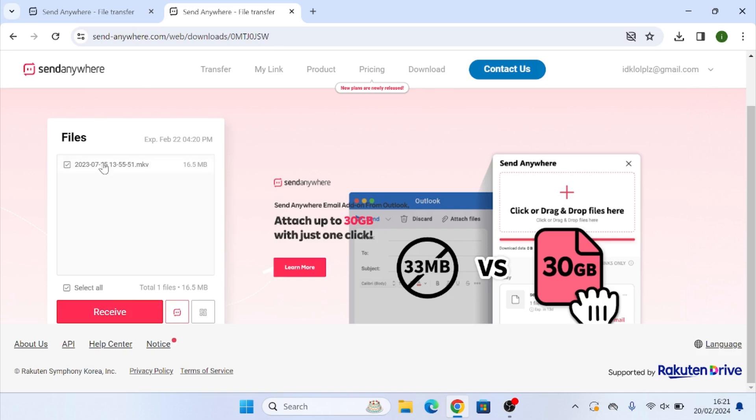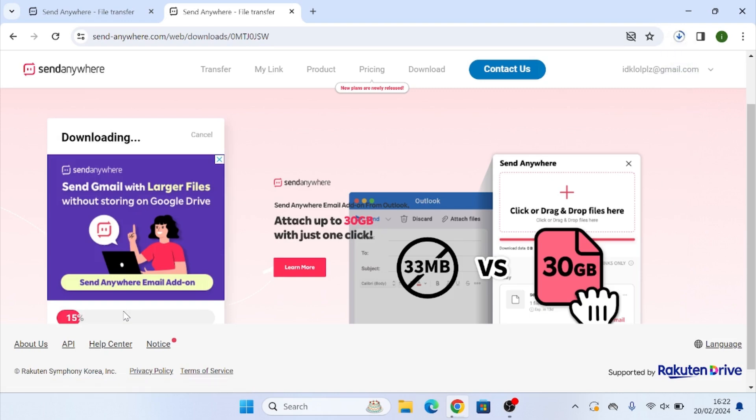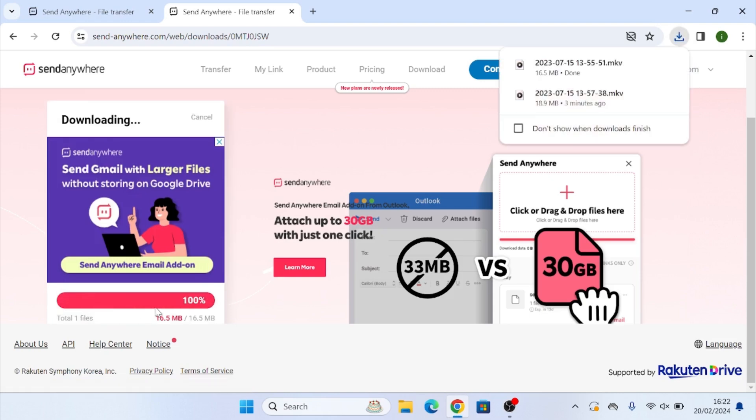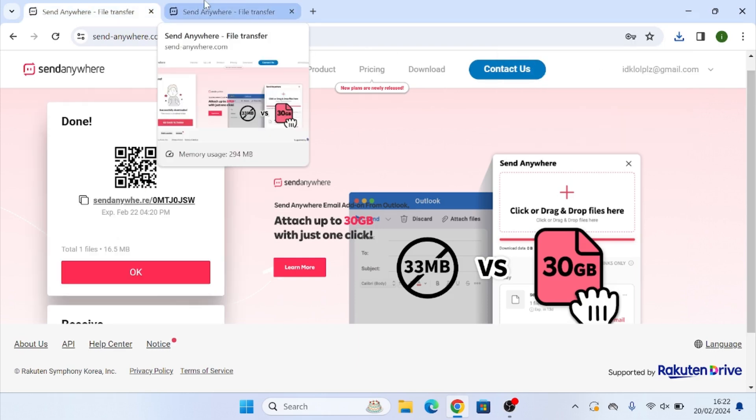If there are multiple files being sent, the recipient can select and deselect files to download. So select the files that you want to download. However, they should all be ticked automatically and click receive. Once again, we're going to see the download bar go and it will be downloaded in our downloads folder again, which we can see up here.